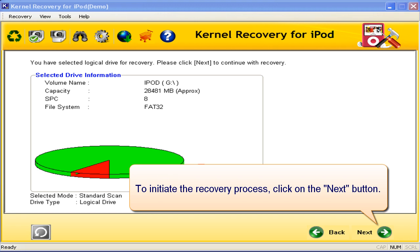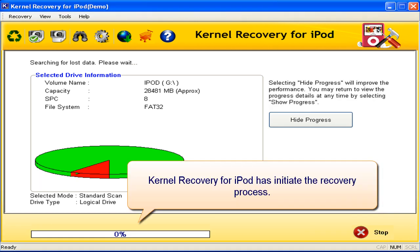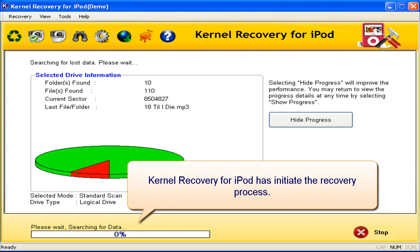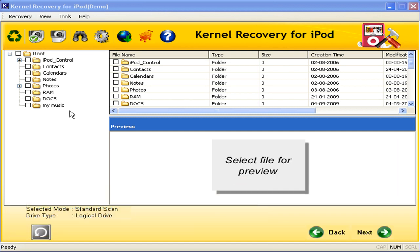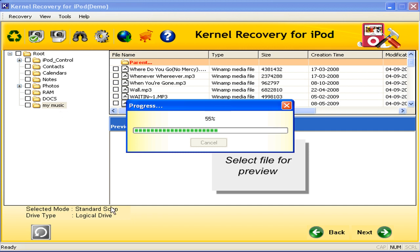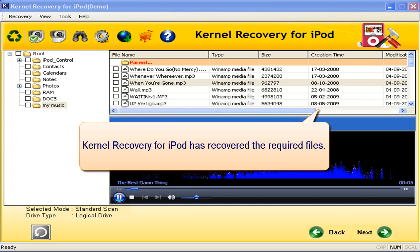To initiate the recovery process, click on the Next button. Kernel Recovery for iPod has initiated the recovery process. If the desired file is not recovered with standard scan, then scan the logical disk with the Advanced Scan option. Select the file to preview the contents and ensure recovery. Kernel Recovery for iPod has recovered the required files.